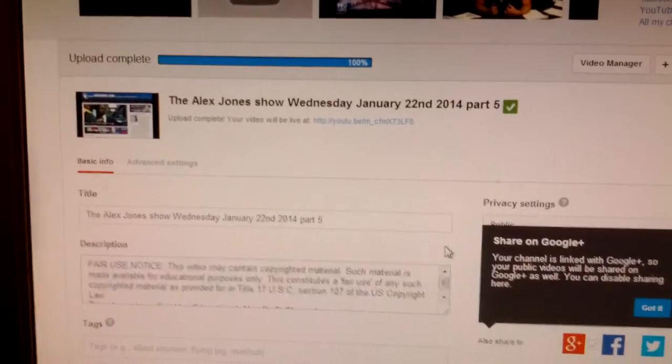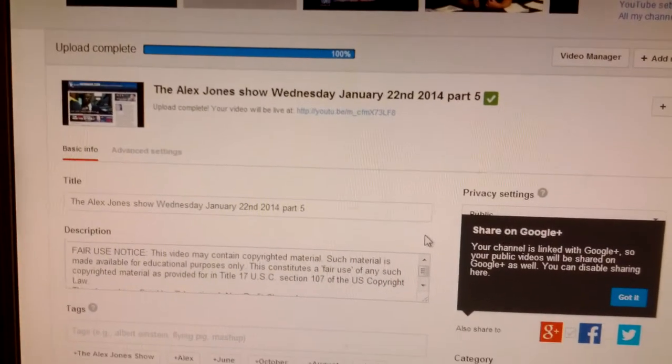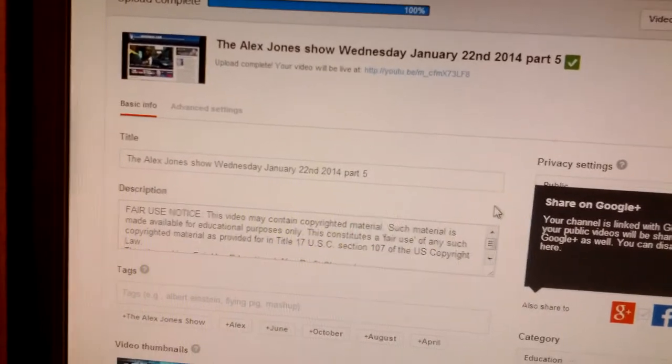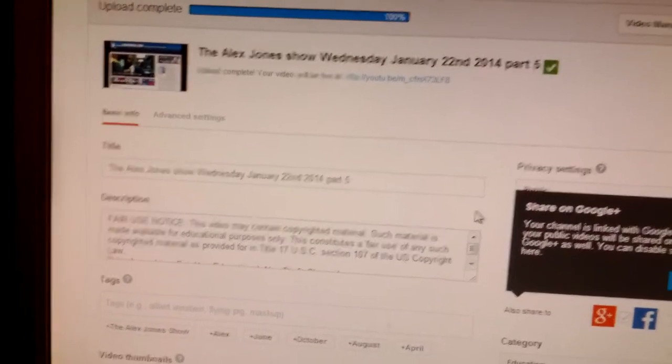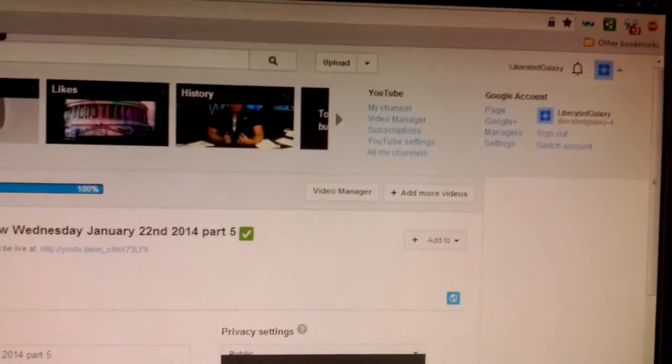Hi everybody, today is January 23rd, it's 2014, it's just past 8pm my local time and I'm on my Liberated Galaxy channel.